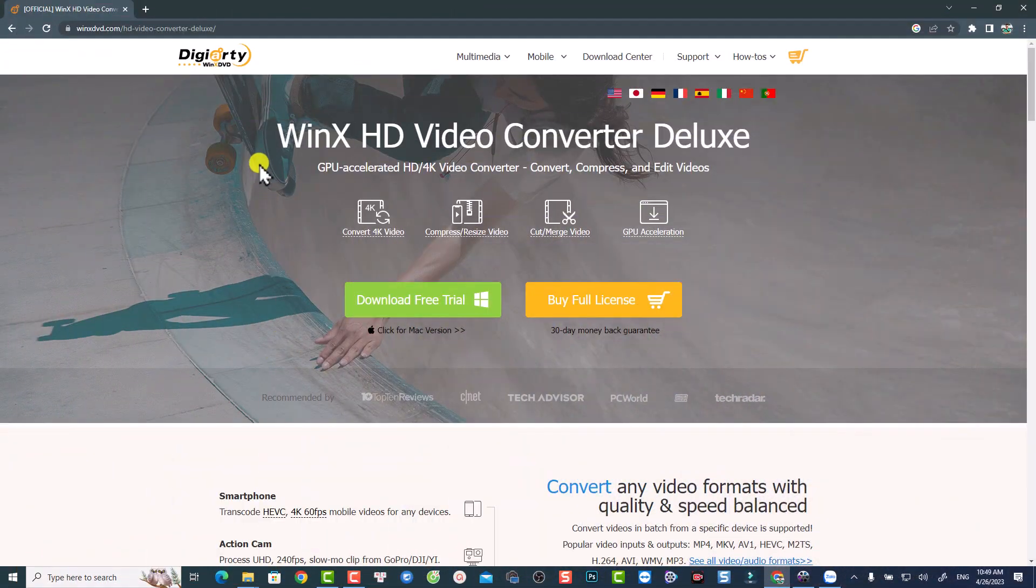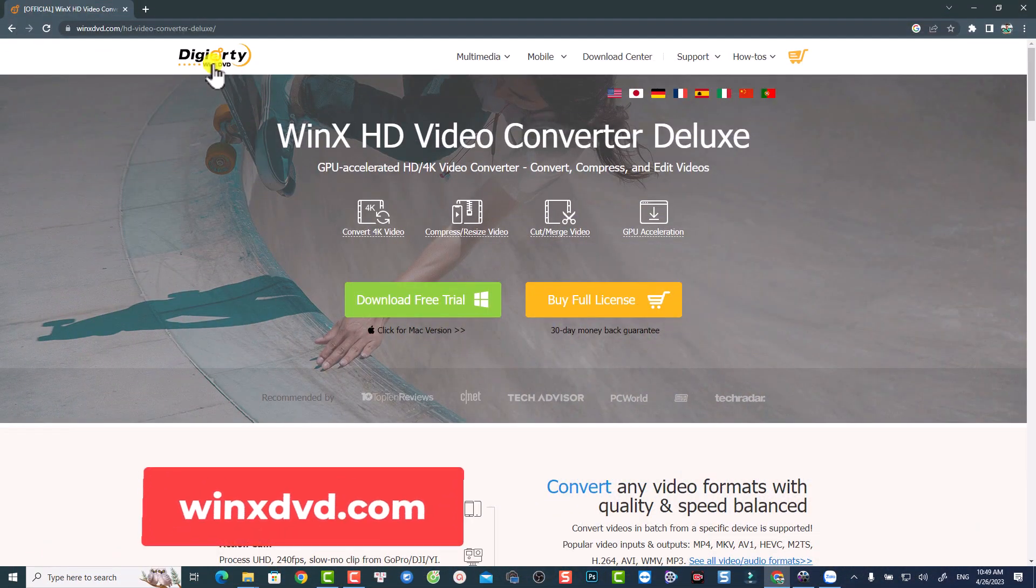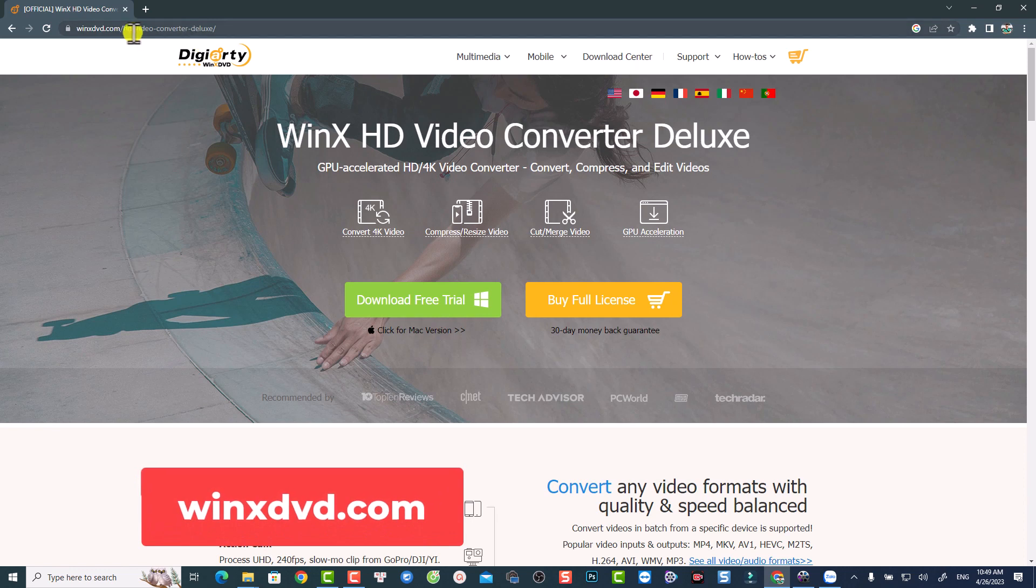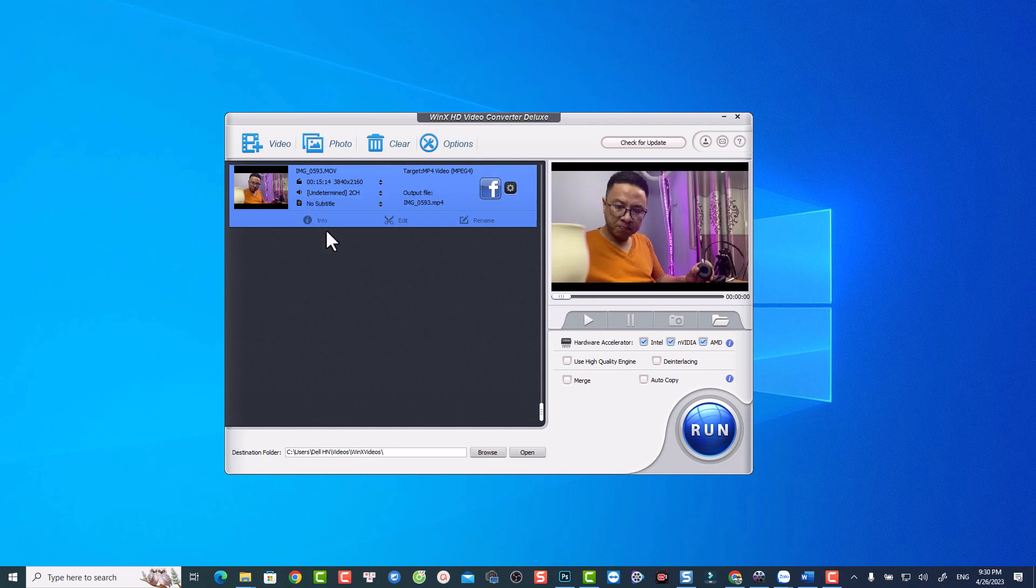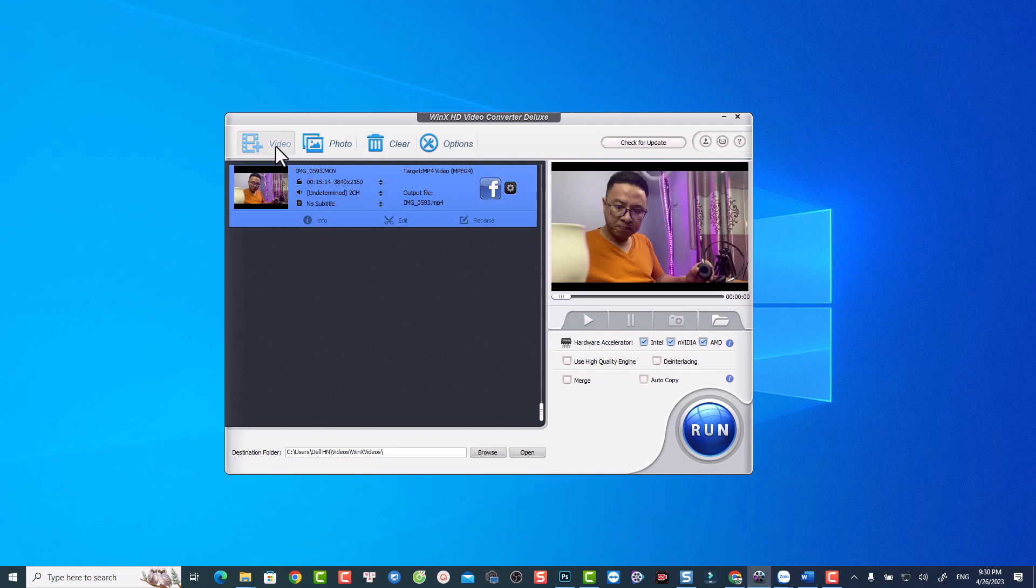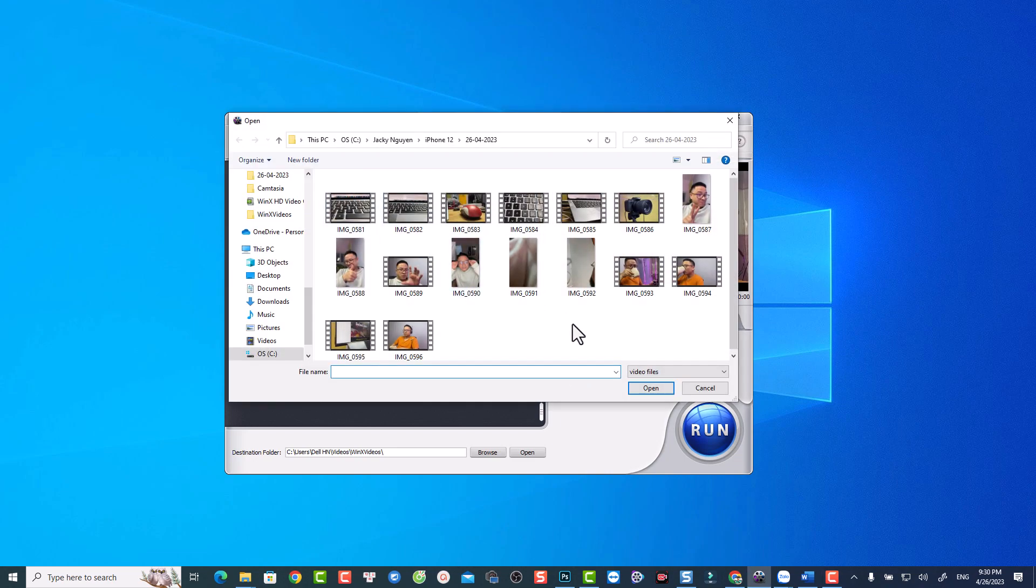And if you want to try the software, go ahead to the link in the description or you can go to their official website, winxdvd.com. I tried the software for about a week and found out many advantages.